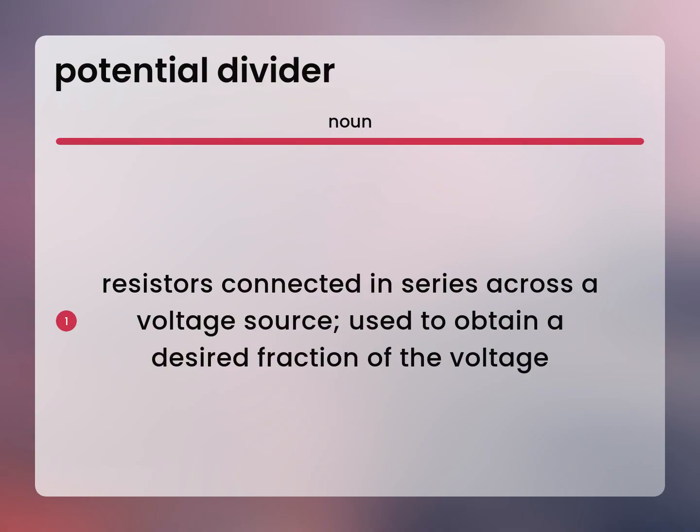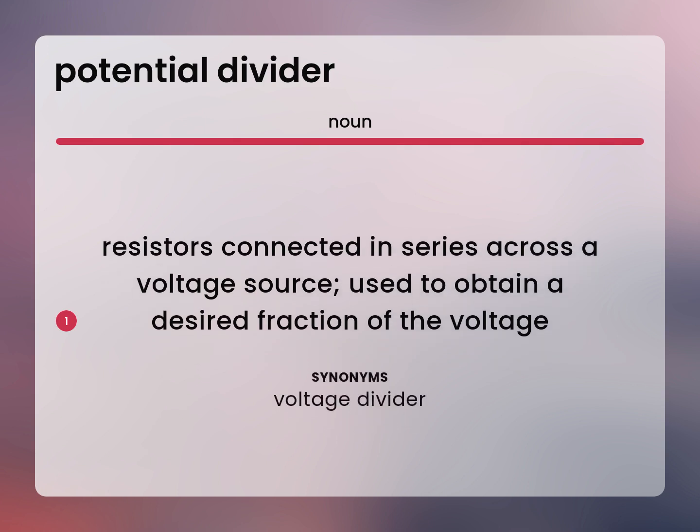Resistors connected in series across a voltage source, used to obtain a desired fraction of the voltage. Voltage Divider.